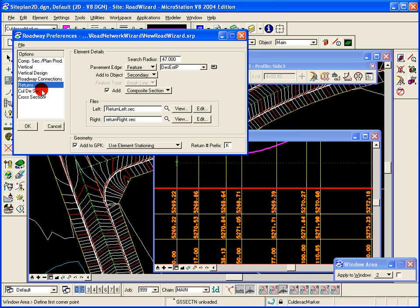And also adding a comp section to those for both the left side and the right side returns.